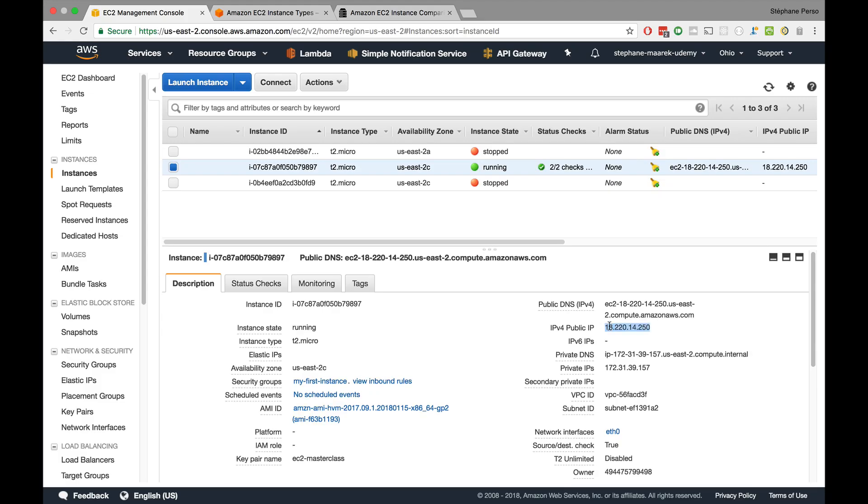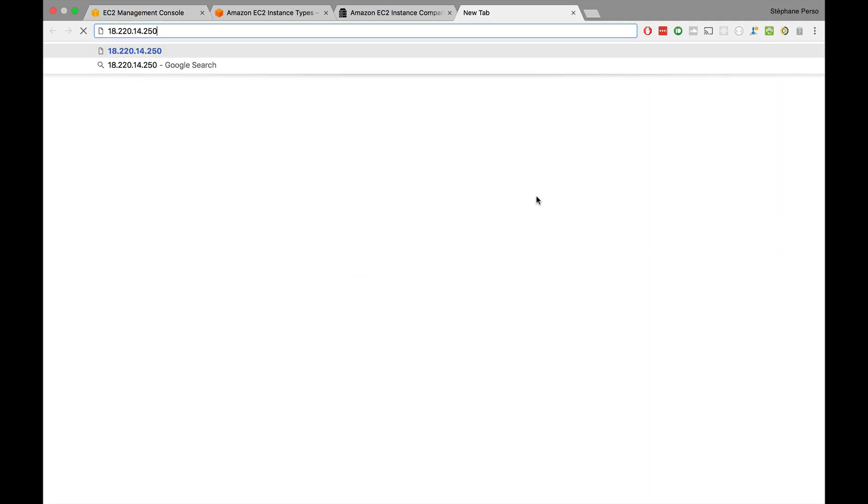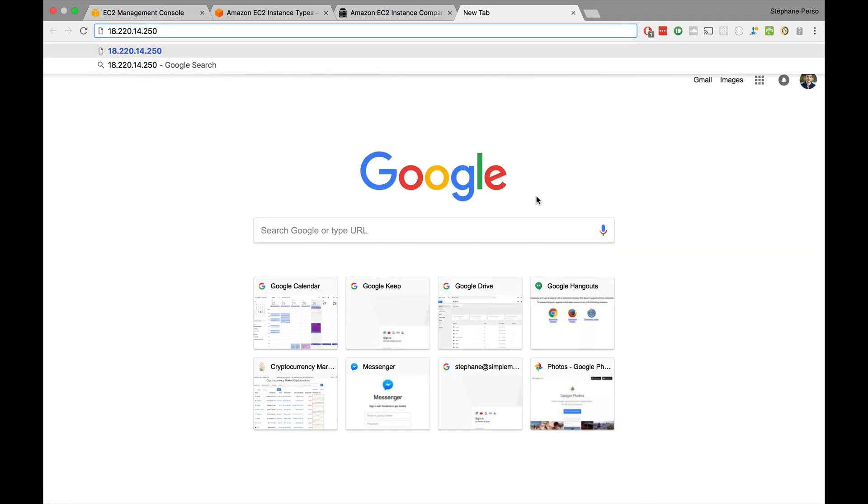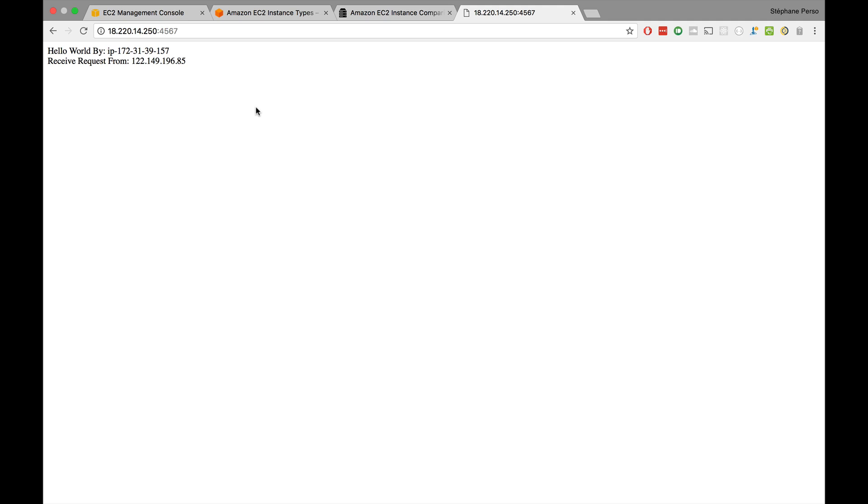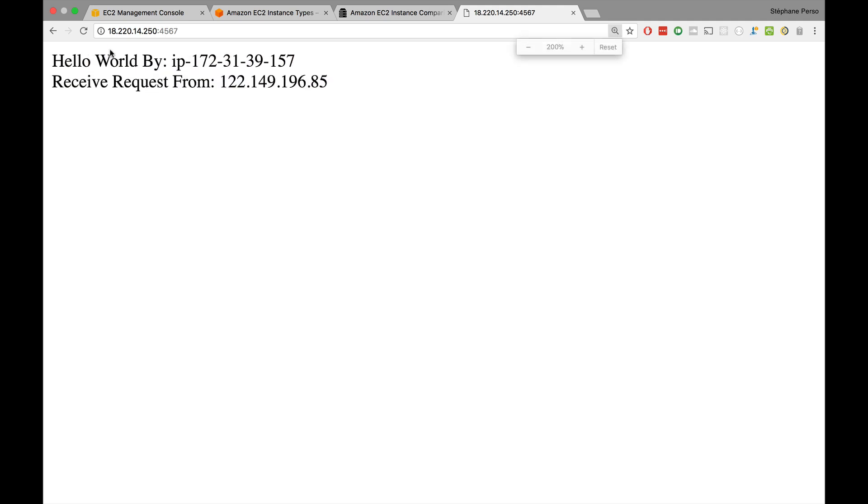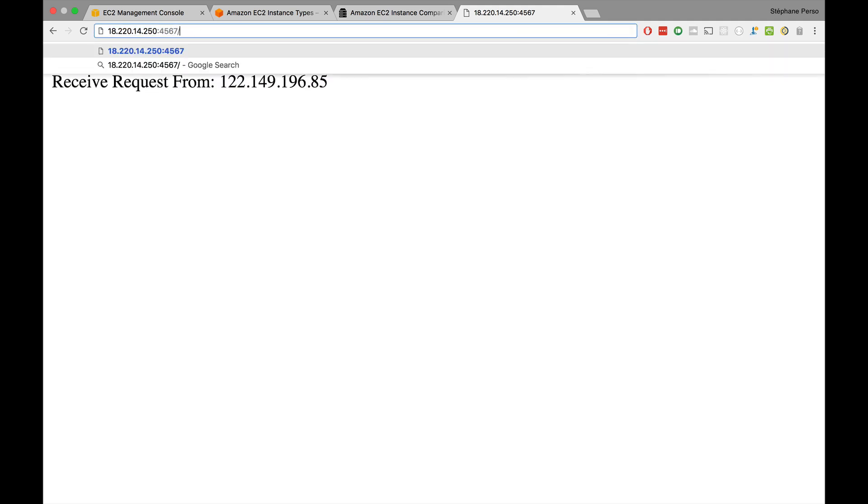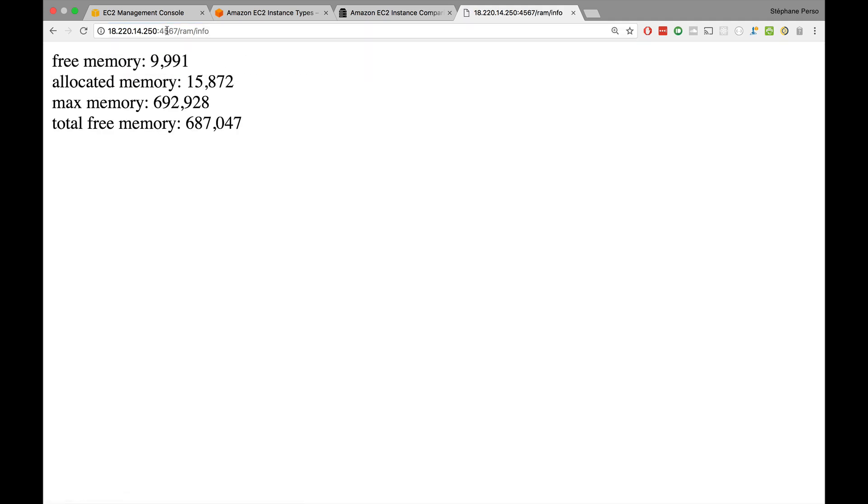So I am in EC2, and I just started a machine. Here's my public IP. If I go to public IP:4567, I should be able to see my hello world. My application is working. And if I go to /ram/info, it will give us RAM information. Right now, there is a total free memory of almost 700 megabytes.